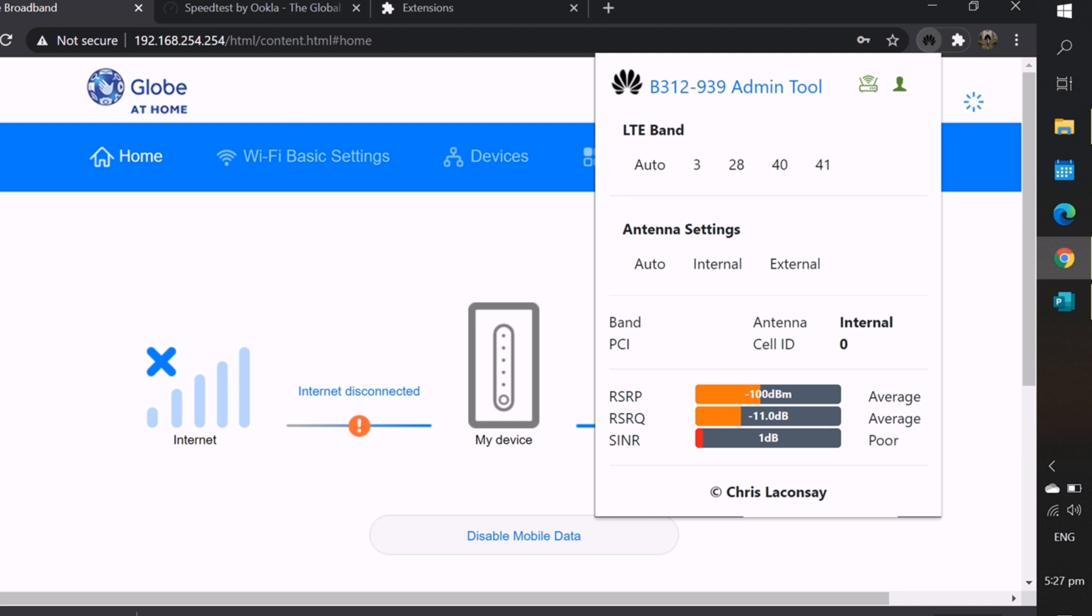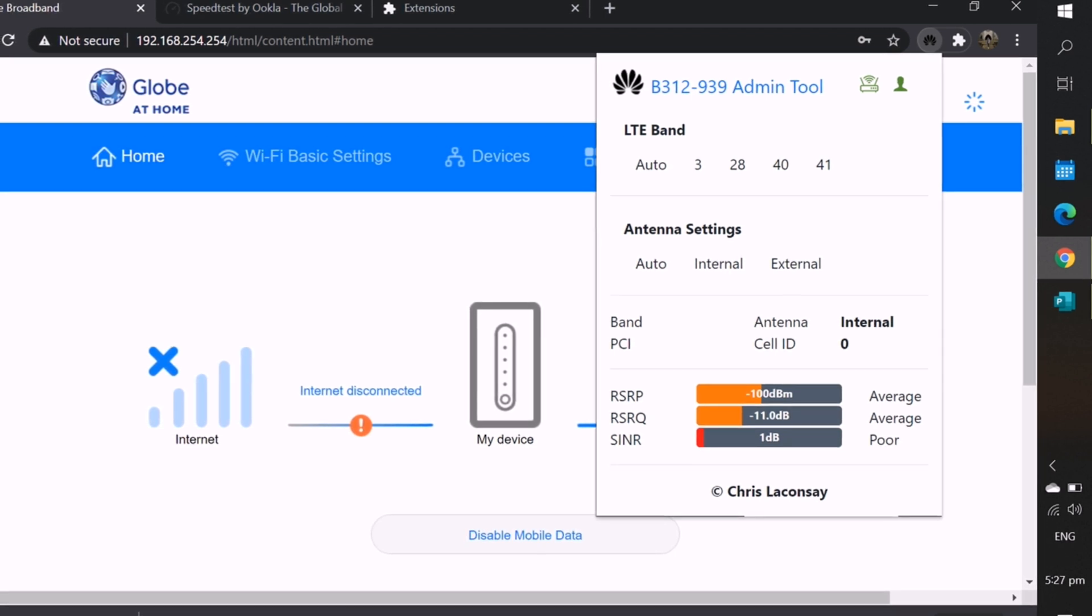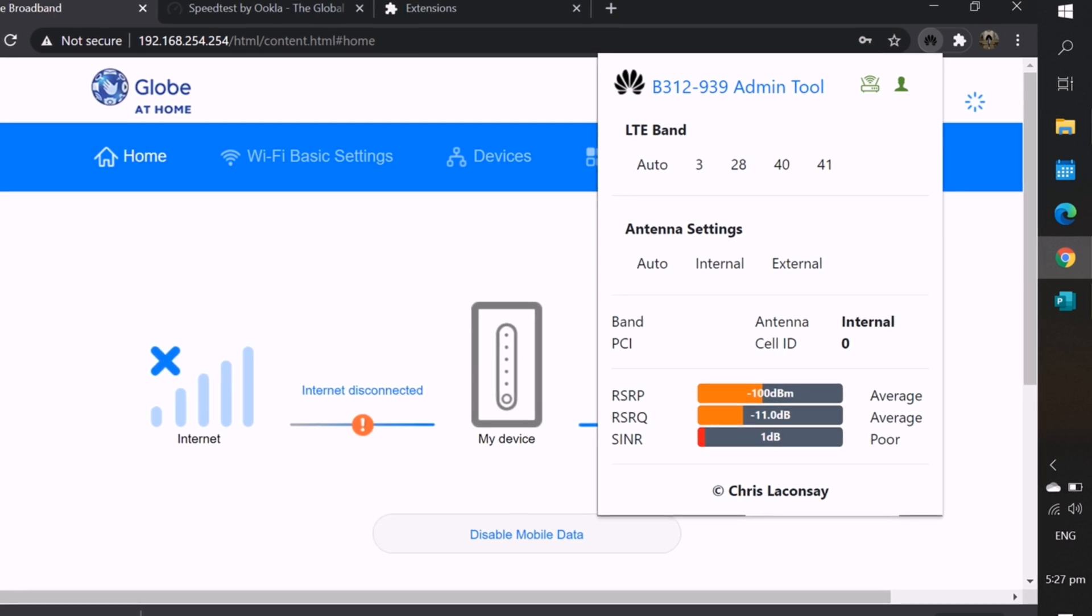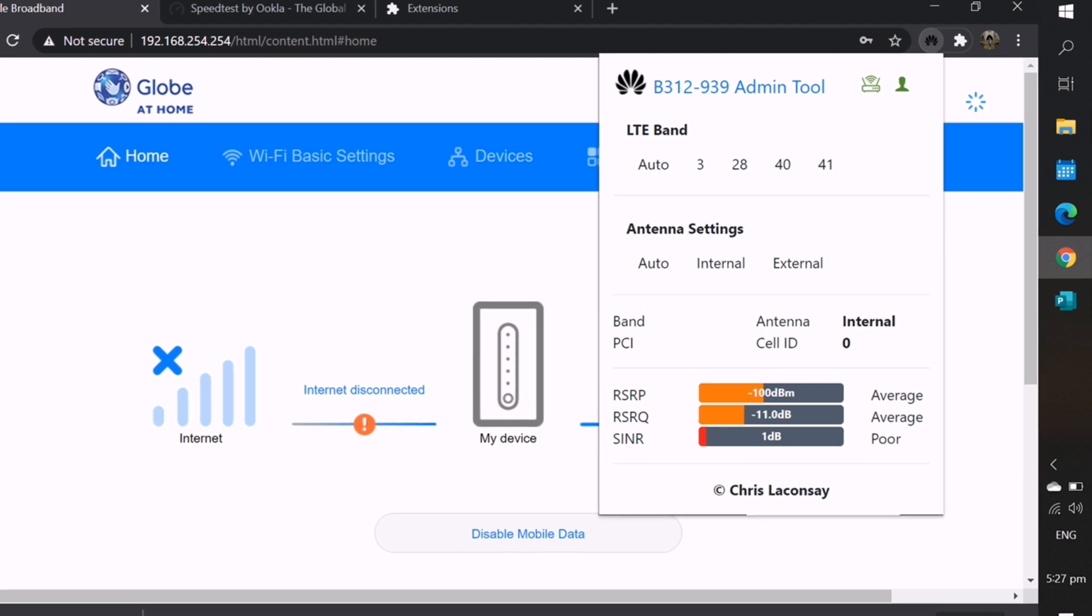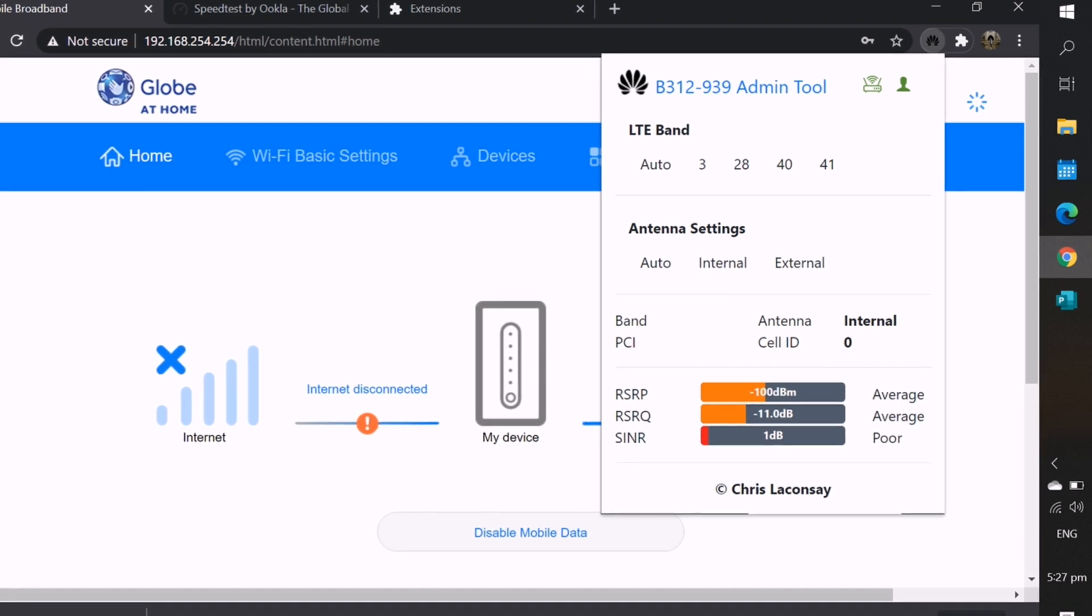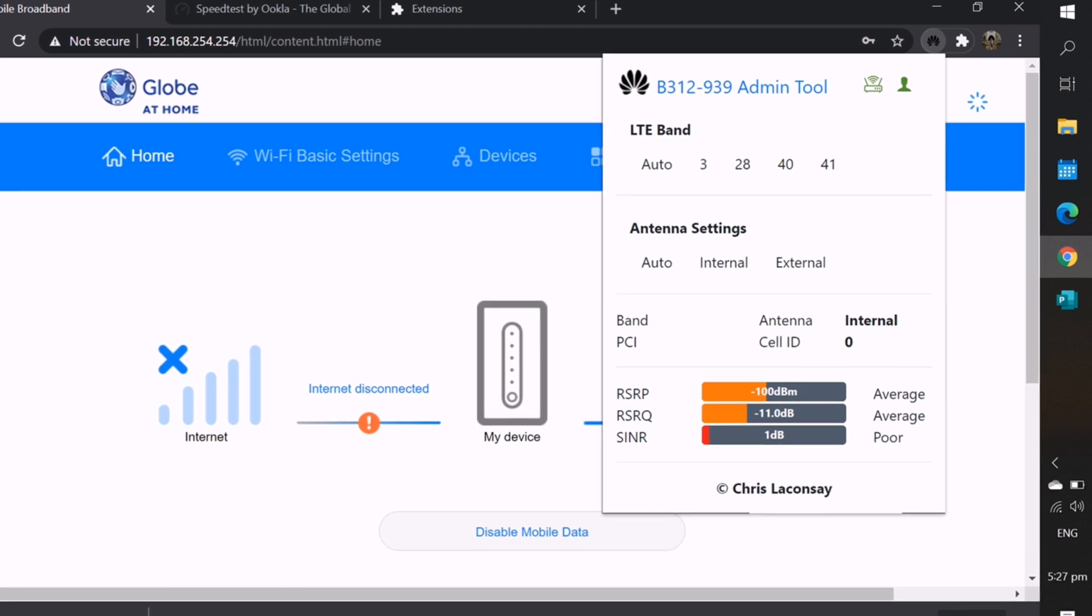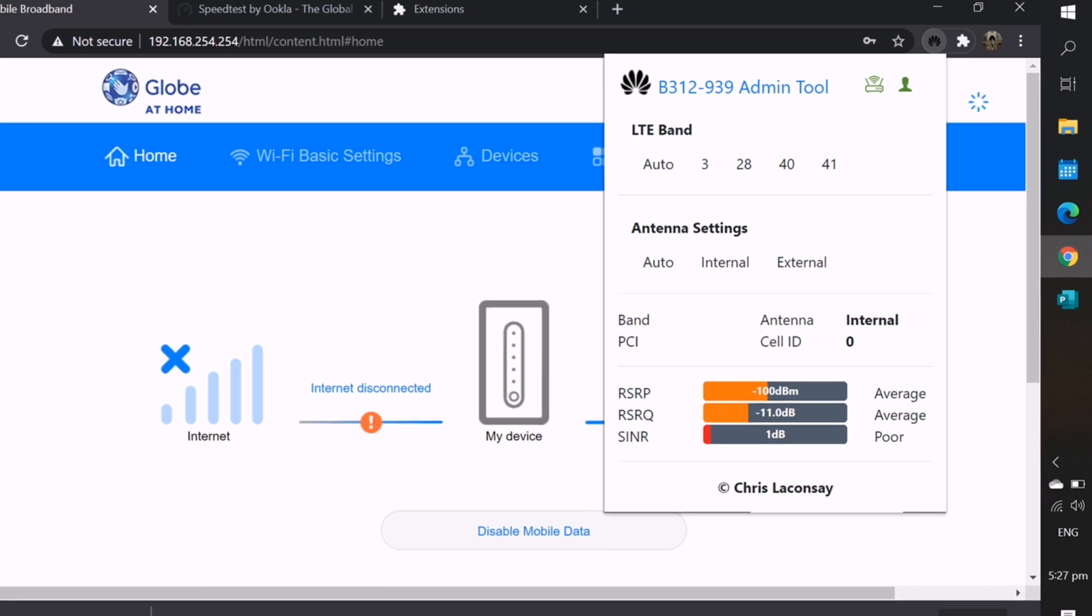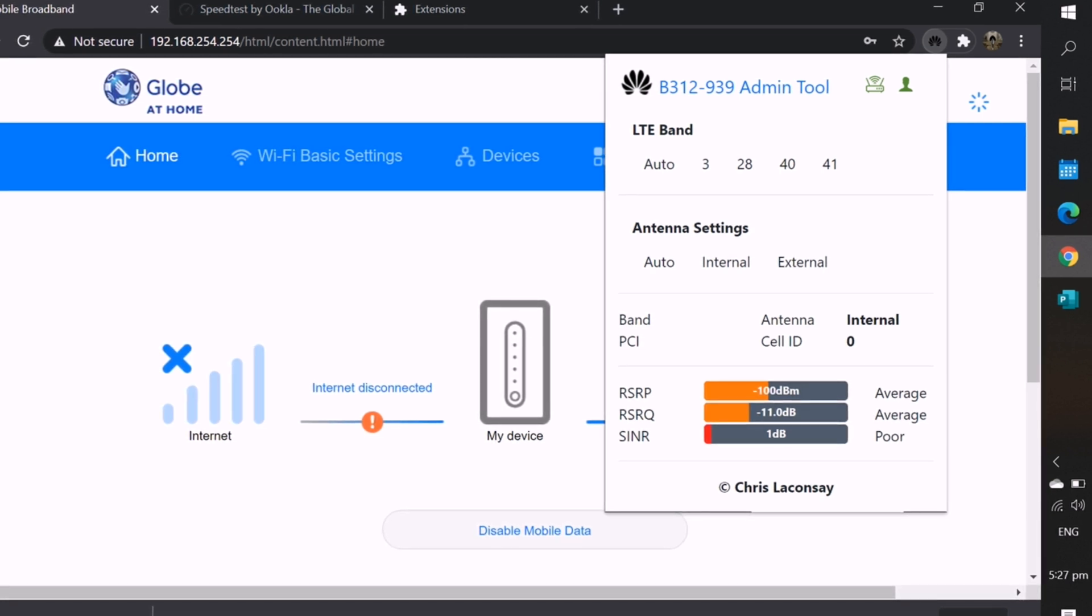If you want to check other LTE bands, you may click 28, 40, or 41. Usually, the device loads when you change the LTE band. So, you need to wait for 20 seconds to see if it changed. You need to look at the device. Through this, you will be able to check what LTE band suits your area. For me, the signal strength is better with LTE band 3.